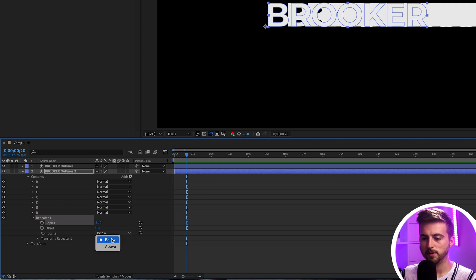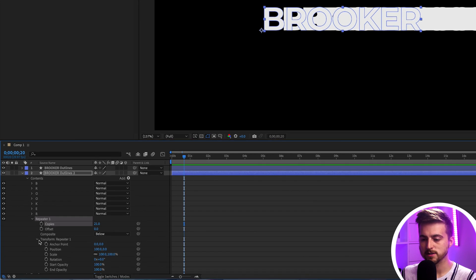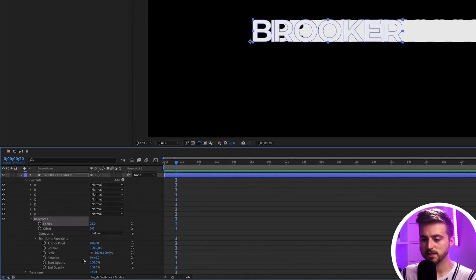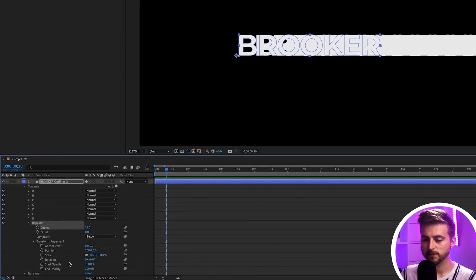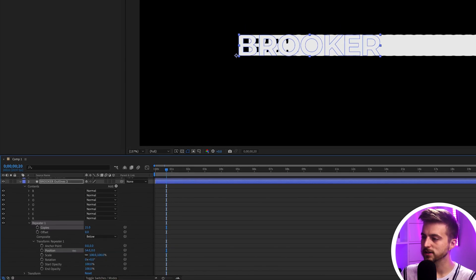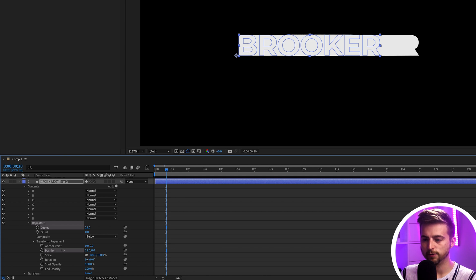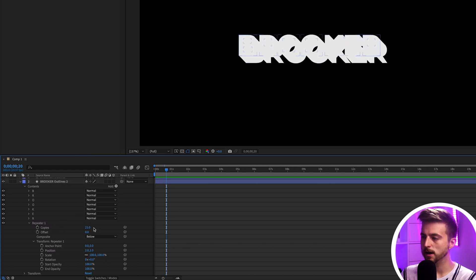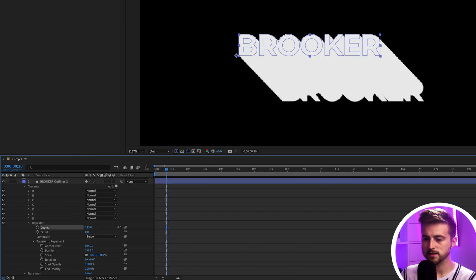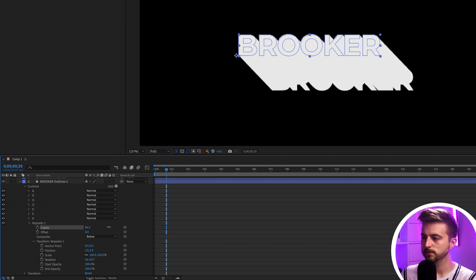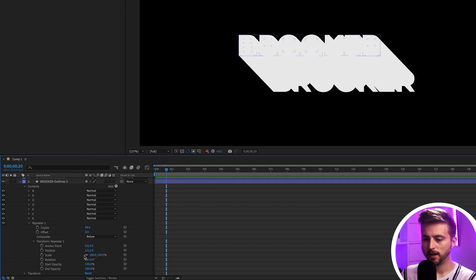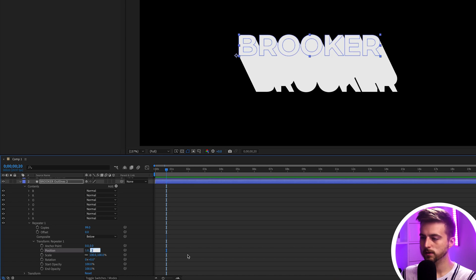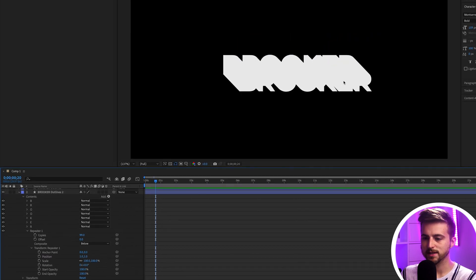Composite should be set to Below. Then go into Transform Repeater 1 — you'll see Position, Scale, Rotation, Start Opacity, and End Opacity. Pull the position in so it's really close, so let's go for 2 and 2. Then we can adjust the copies to around 100 and pull the position back to 1 and 1, making it a lot shorter.